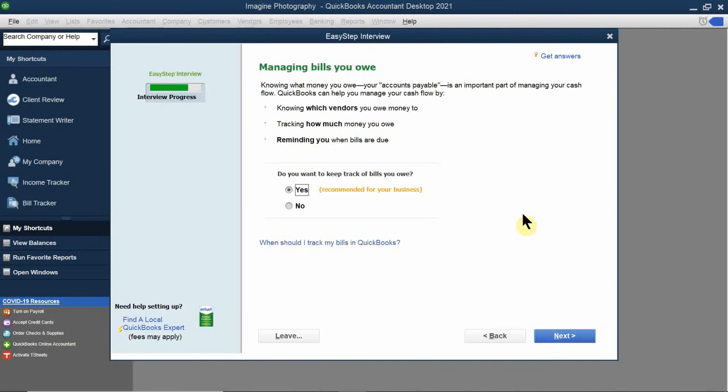The next question asks about managing bills that you owe. Yes — that's one of the main purposes of QuickBooks. You need a way to track your bills, get reminders, and pay them so you can run your business. QuickBooks is meant to help you organize your expenses and income, keep track of bill payments, so you can run your business. Definitely yes to having QuickBooks track your bills.